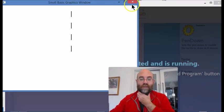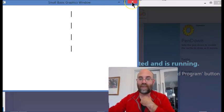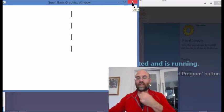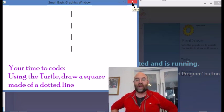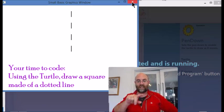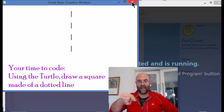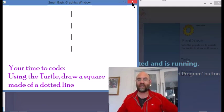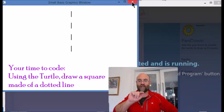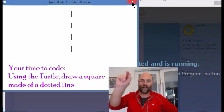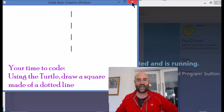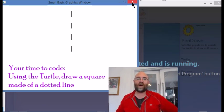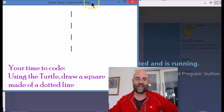Now, it went off the screen, which is a little bit inconvenient. But here's what you're going to do. It is your time to code. You are going to write a program such that you draw a square made out of a dotted line. So just to repeat, using the turtle, you're going to draw a square where the line around the edge of the square is a dotted line. I think you can probably do this on your own, but I'll be back in part B in case you need me.